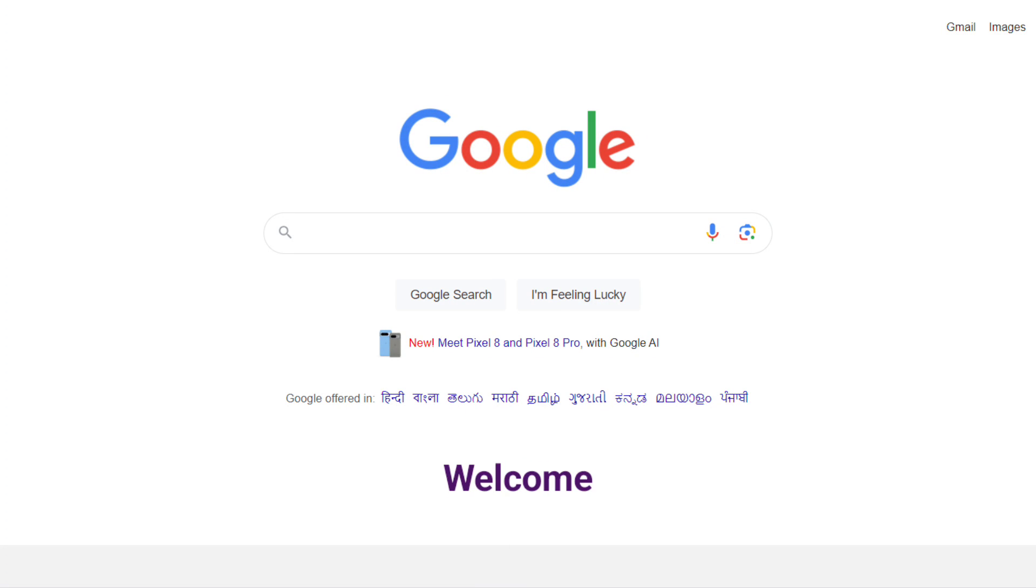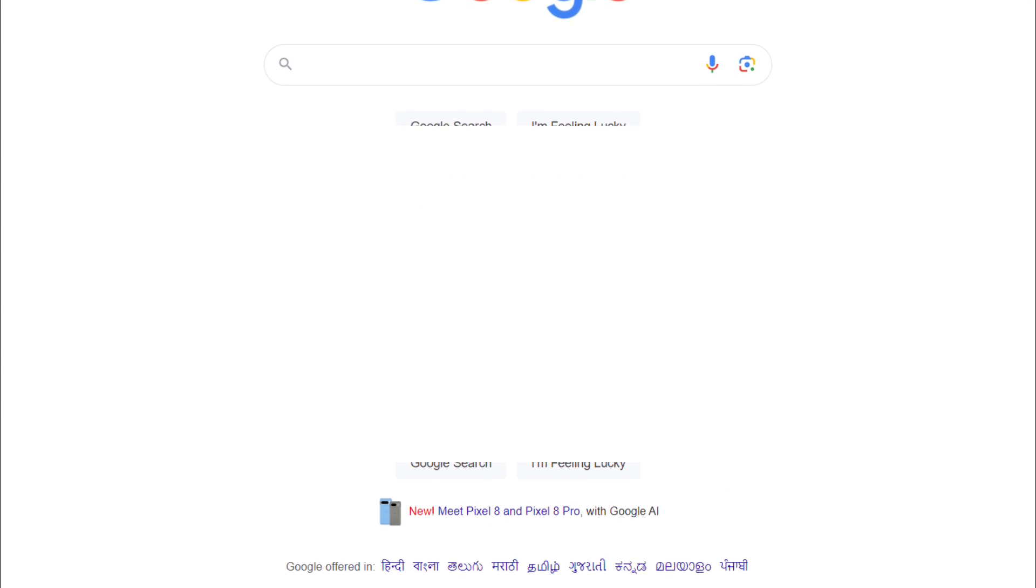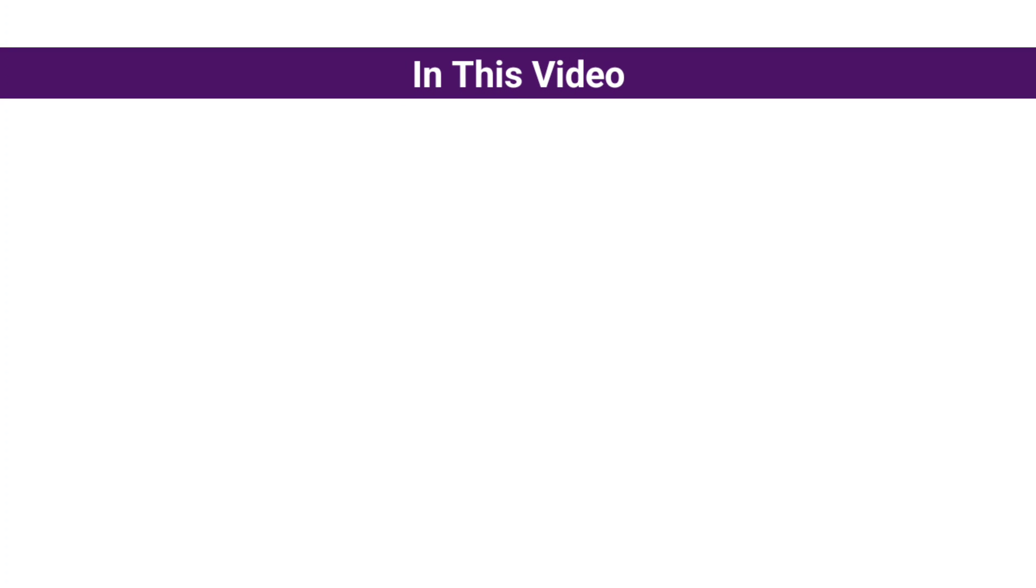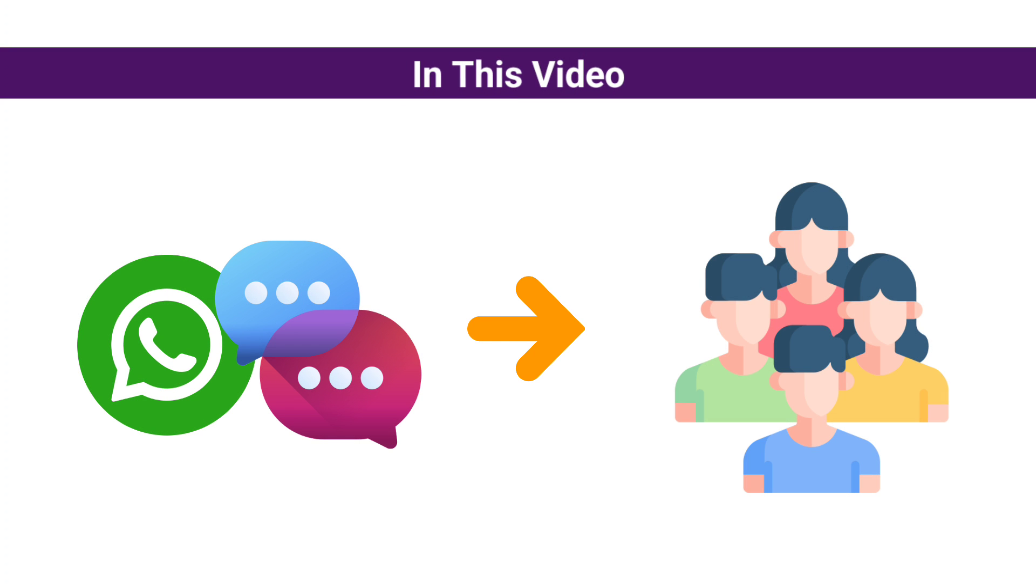Hey guys, welcome back! I'm Aishwarya from Digital2Design. In this video, I will show you how to send bulk WhatsApp messages to your customers.